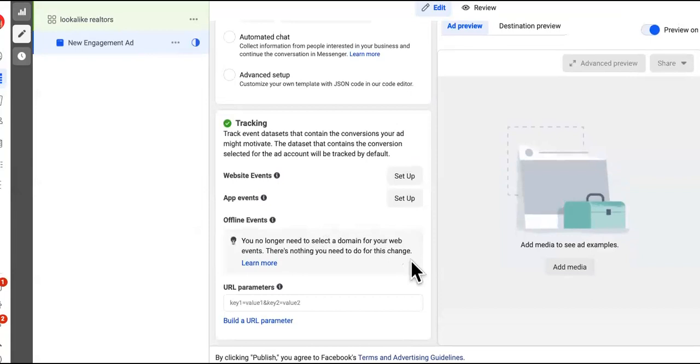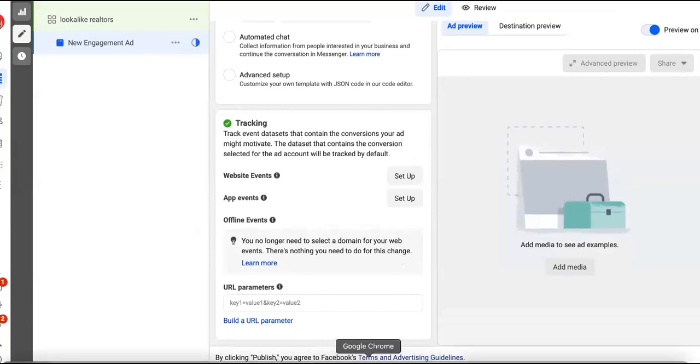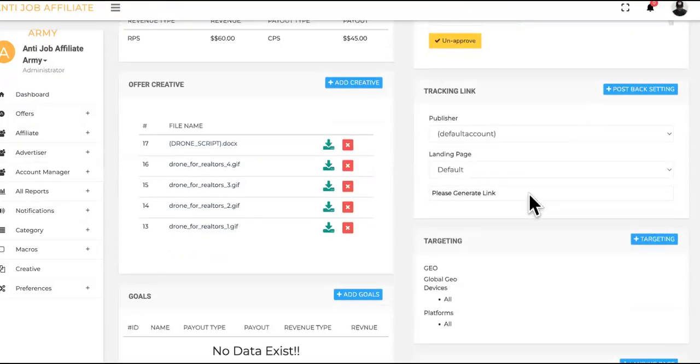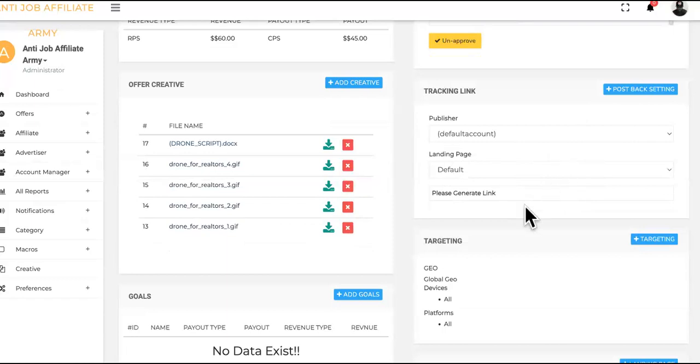So once that goes out, realtors will start messaging you just like you saw those messages in our inbox a minute ago. These will be actual realtors, super targeted. And they're like, yo, how do I get that drone? And boom, what is your answer going to be? Very simple. Your answer, you're going to reply back with the link that you generated over here in your affiliate account on anti-job affiliate army. Questions? Ask me.